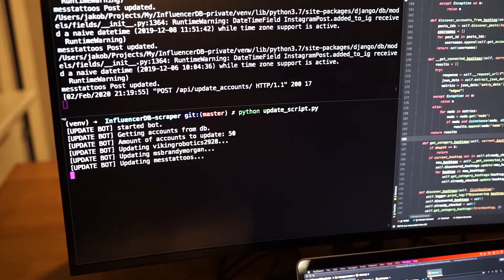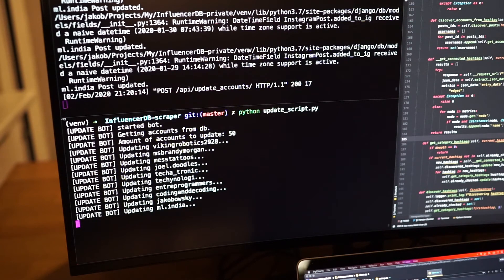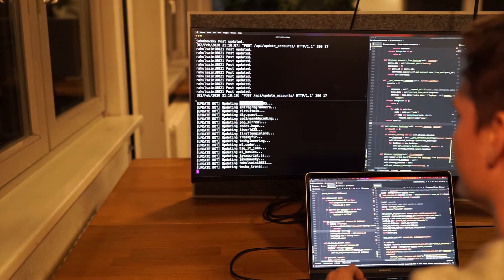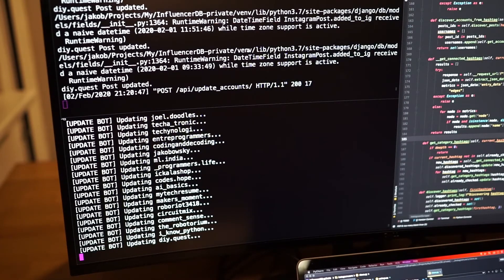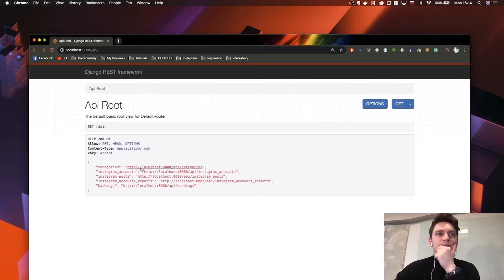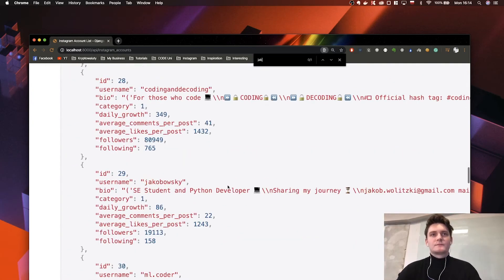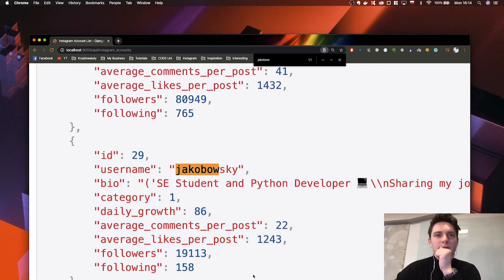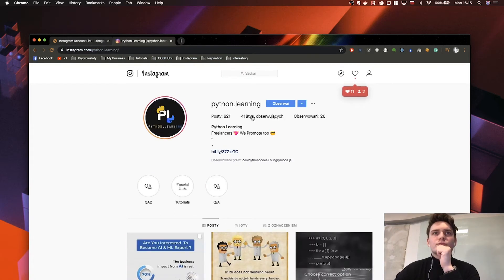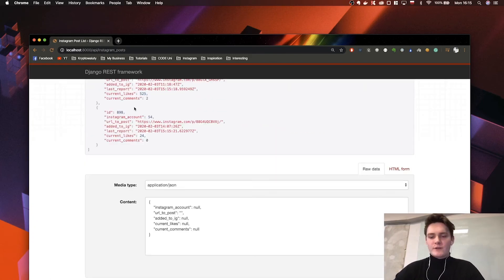Let's run the script — as you can see it's updating the accounts, and it actually added me, which means I may be a tech influencer. It also added some of my friends that I follow. Now looking at the API: here is the category 'technology' that we added, and we have a couple of accounts listed. We can also order accounts by daily growth — this one account grows more than 1,000 followers every single day. We also have our reports, posts, and hashtags.